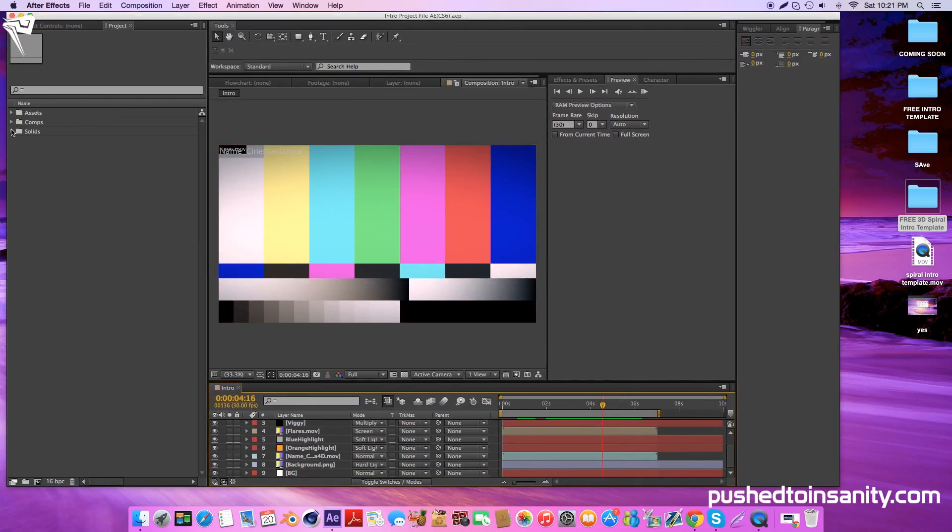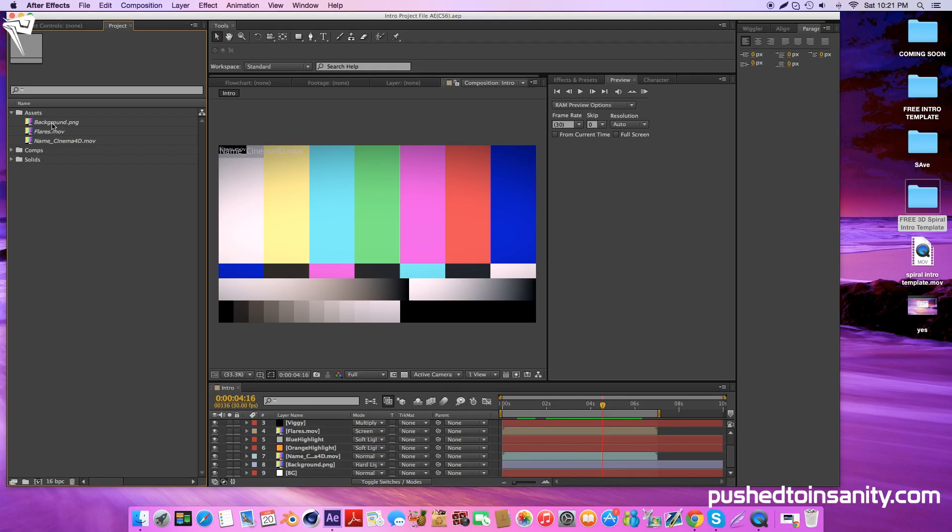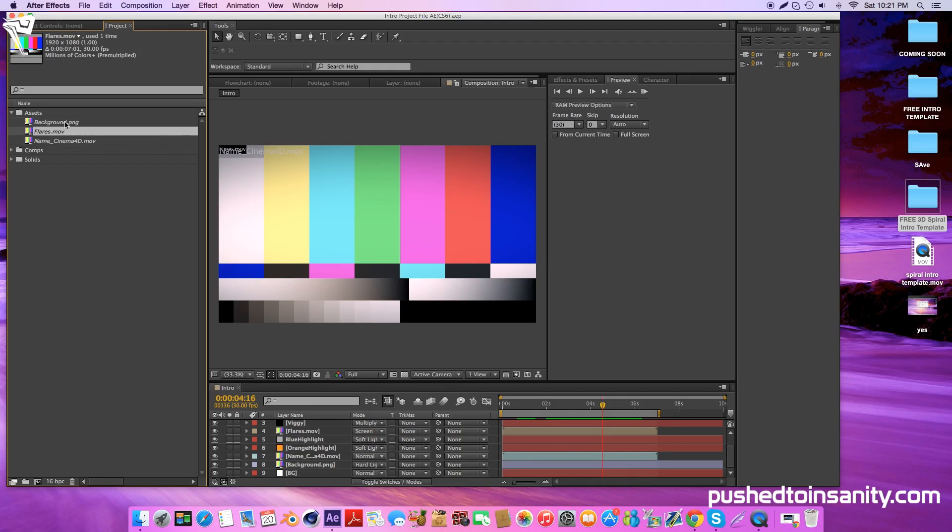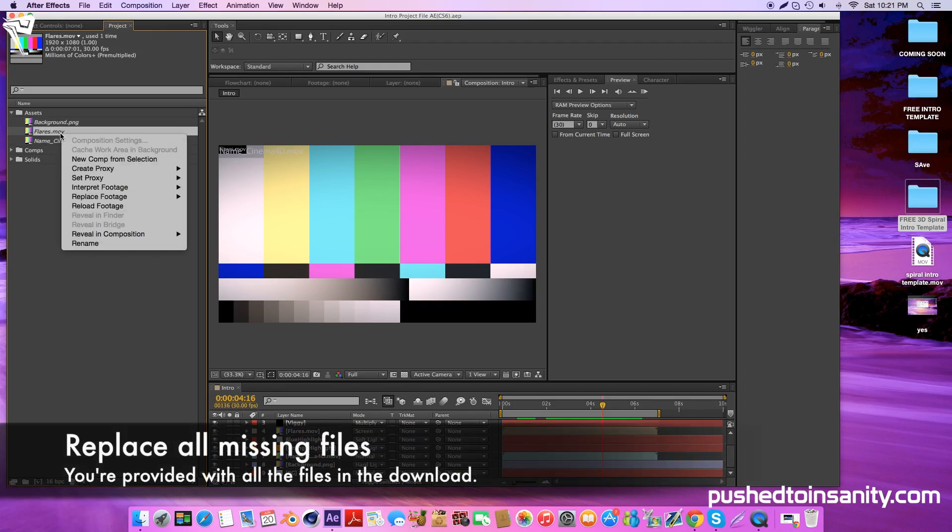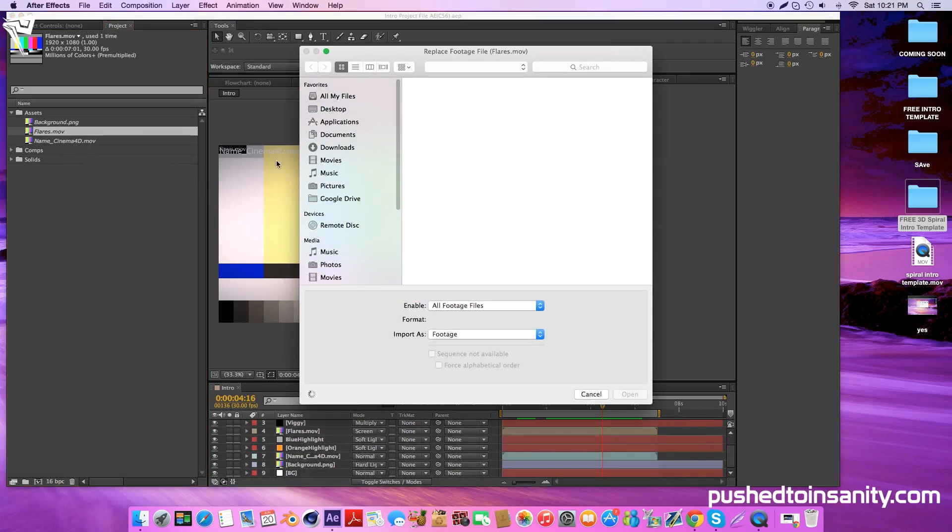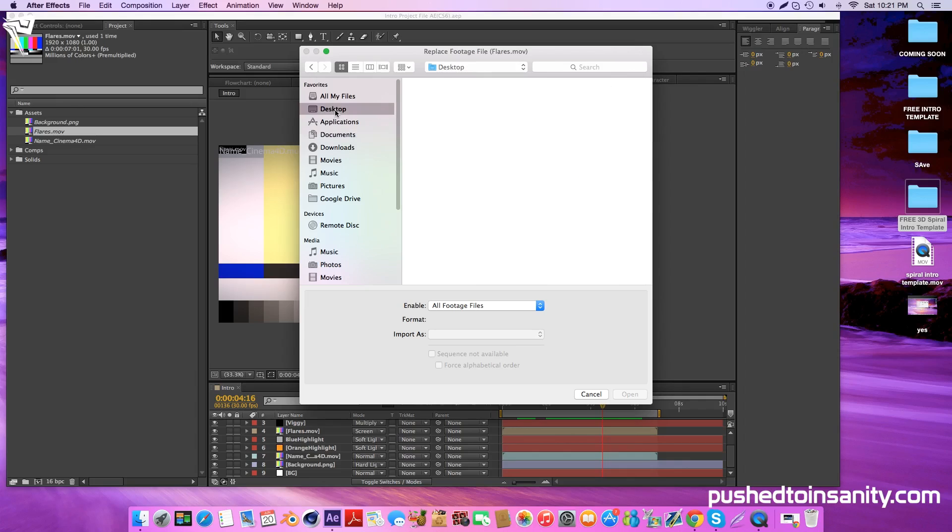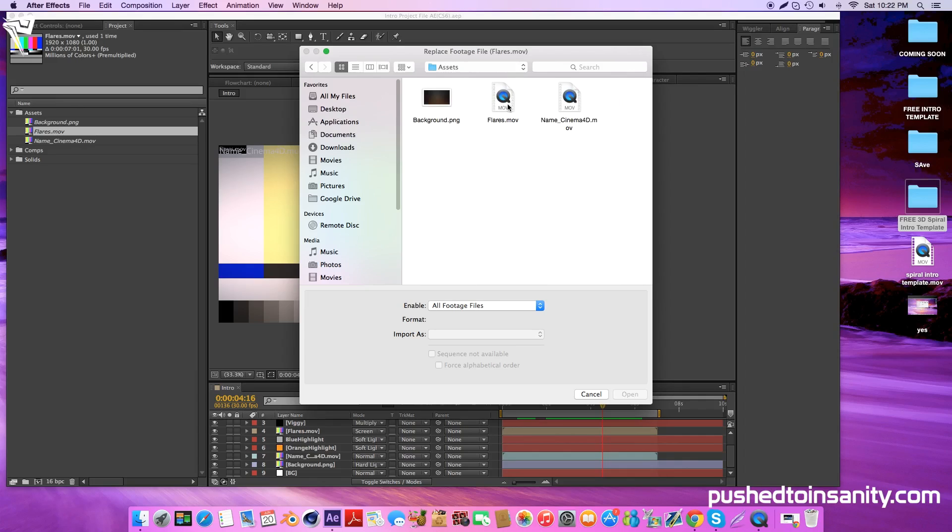Now you'll notice that you're missing 3 files which are all from your Assets folder. Go ahead and open up your Assets folder and right click any of the missing files and replace it with the footage that you're provided with in the download. Once you replace one of these footages, all of them will automatically be replaced. So it doesn't matter which one you replace first. The footages are located in the Footages folder.